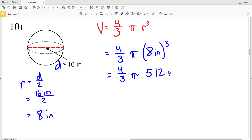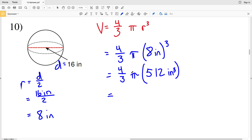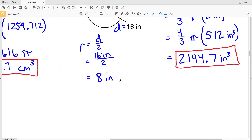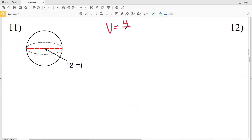Eight cubed is five hundred twelve, so this gives us four-thirds times pi times five twelve inches cubed. To avoid rounding errors I'll type it all into the calculator at once: four-thirds times pi times five hundred twelve gives us two thousand one hundred forty-four point six six, which rounds to two thousand one hundred forty-four point seven inches cubed.